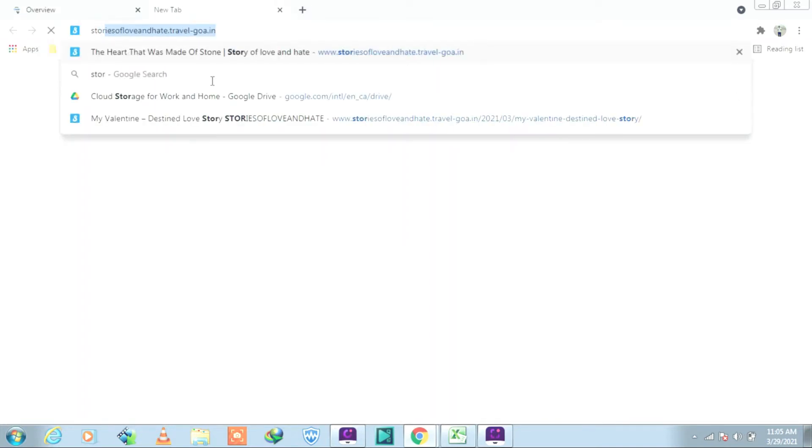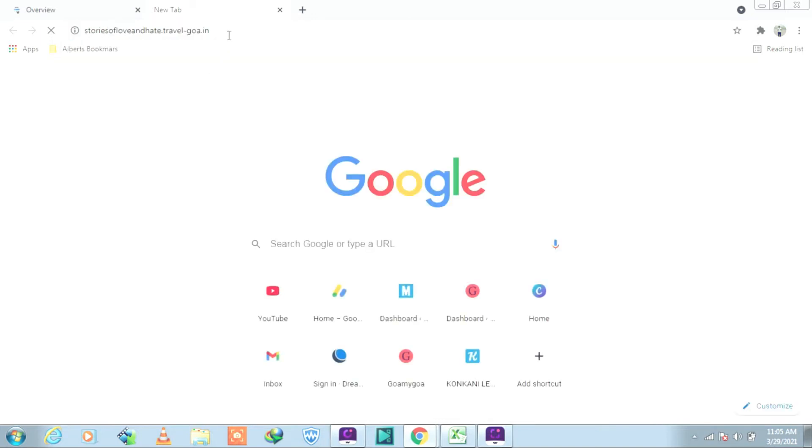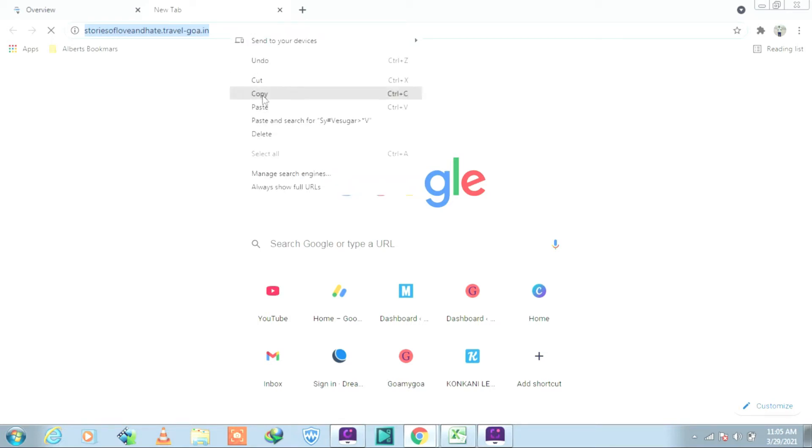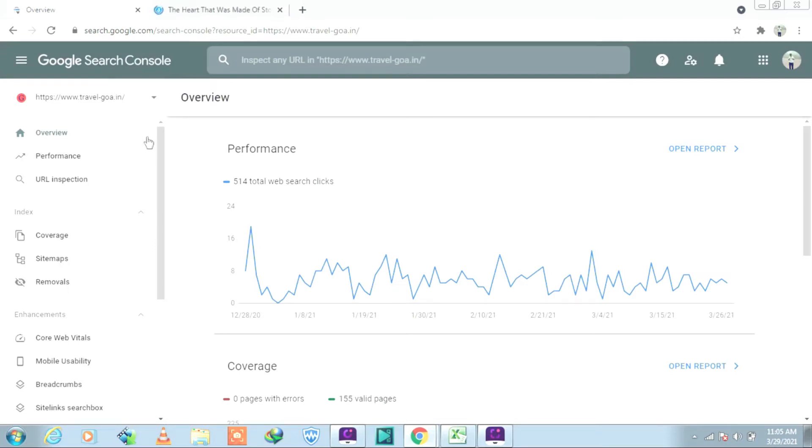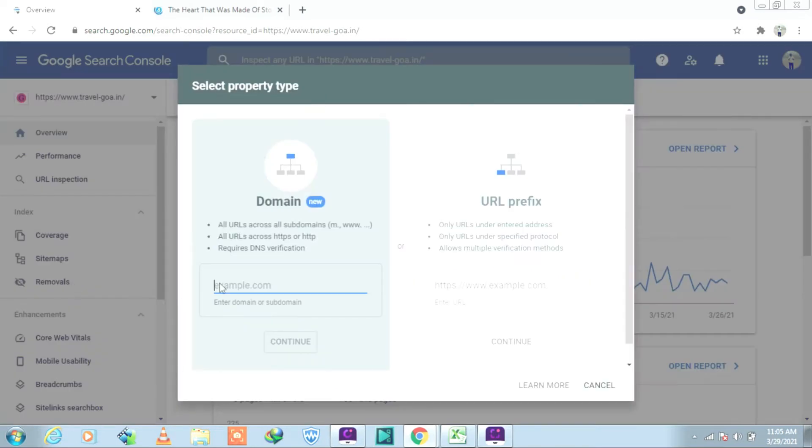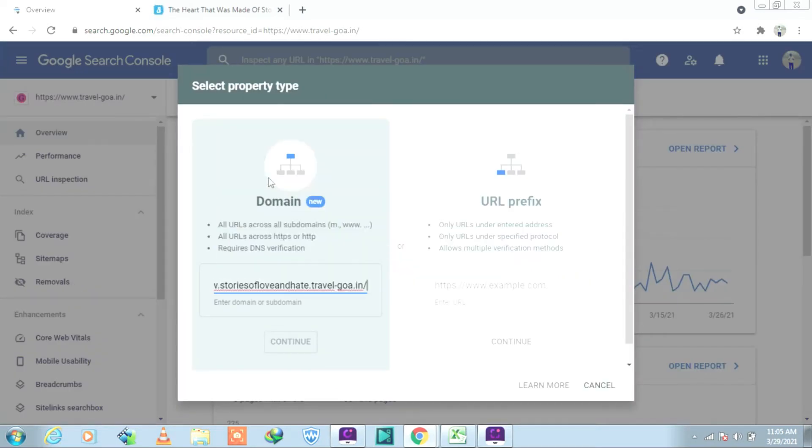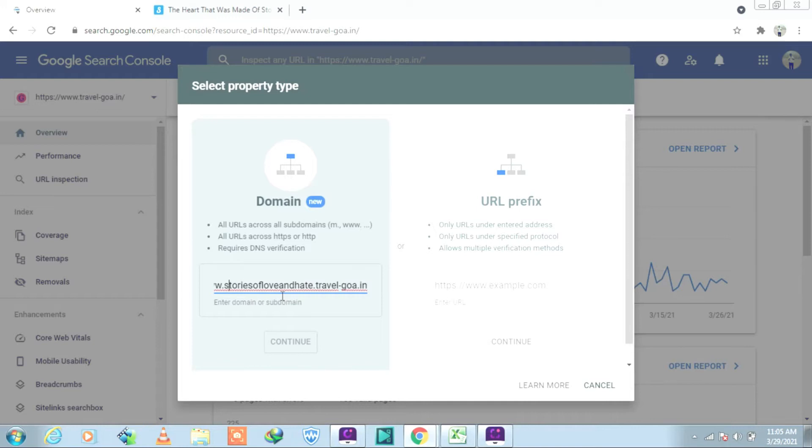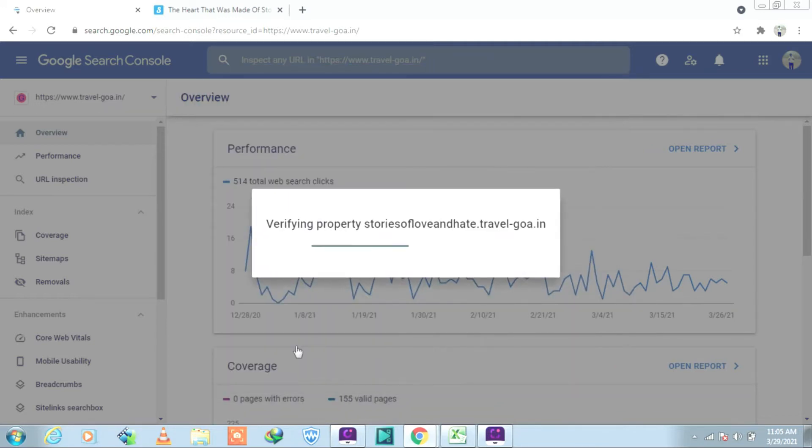Let me copy the link just to show you. Let's go back to Google Search Console and click on Add Property and paste it. Delete that, remove the slash and the www. Delete that fine, and continue. Wait for the verification.